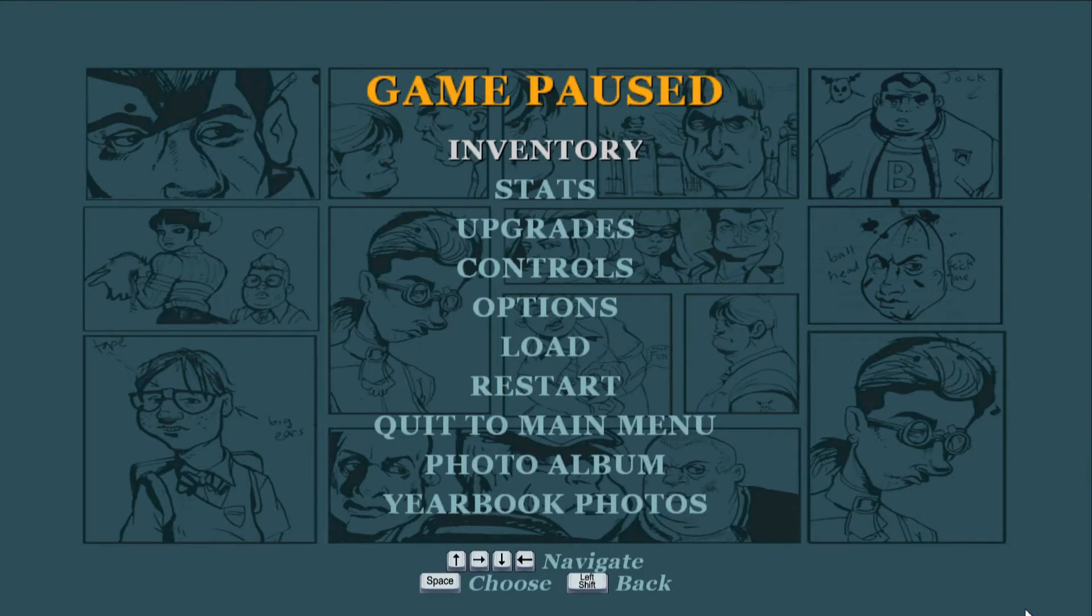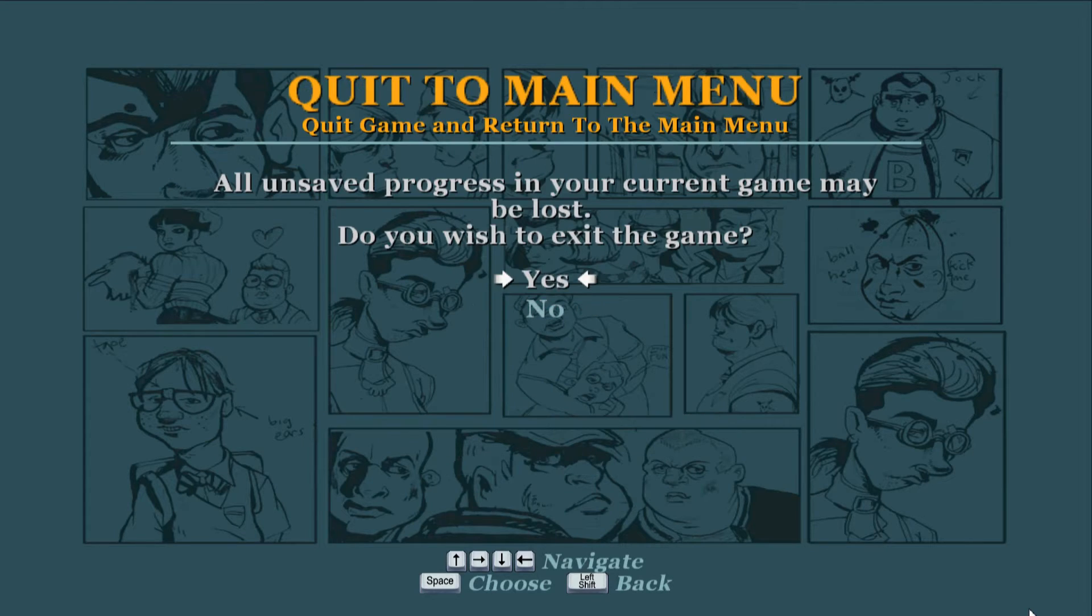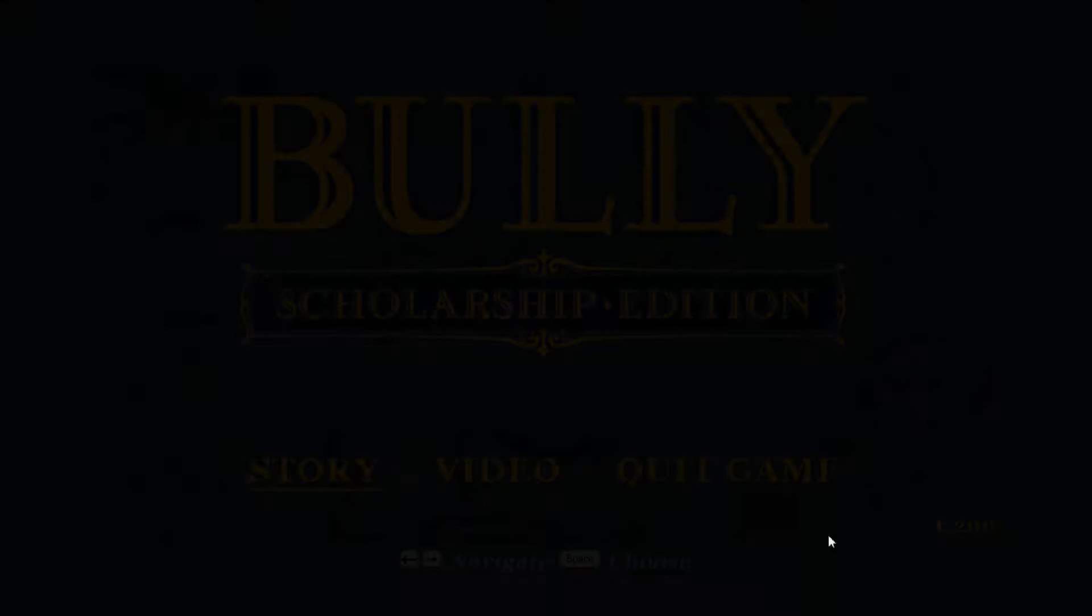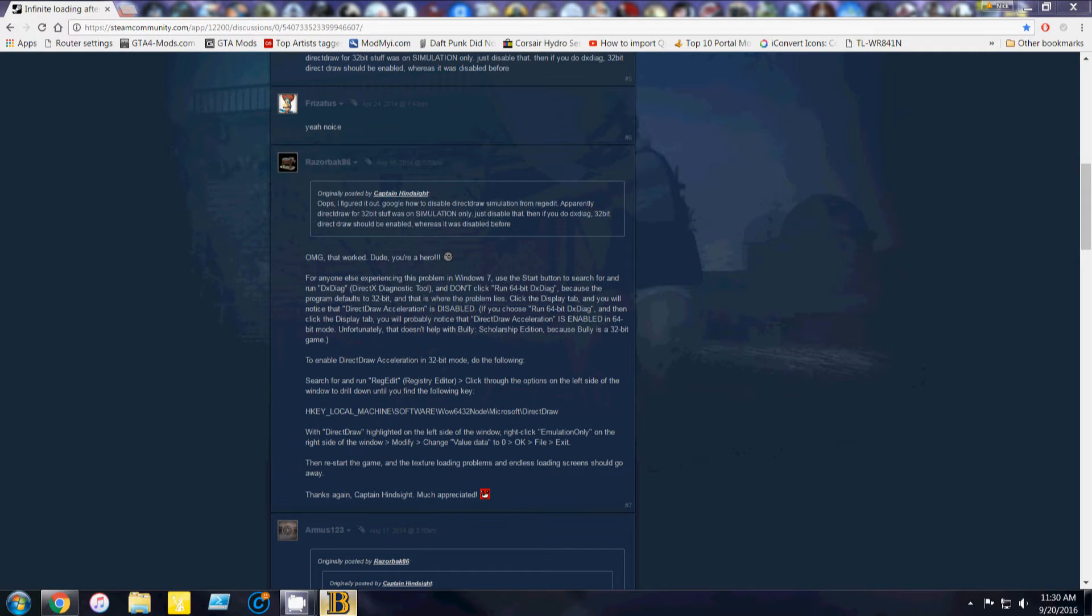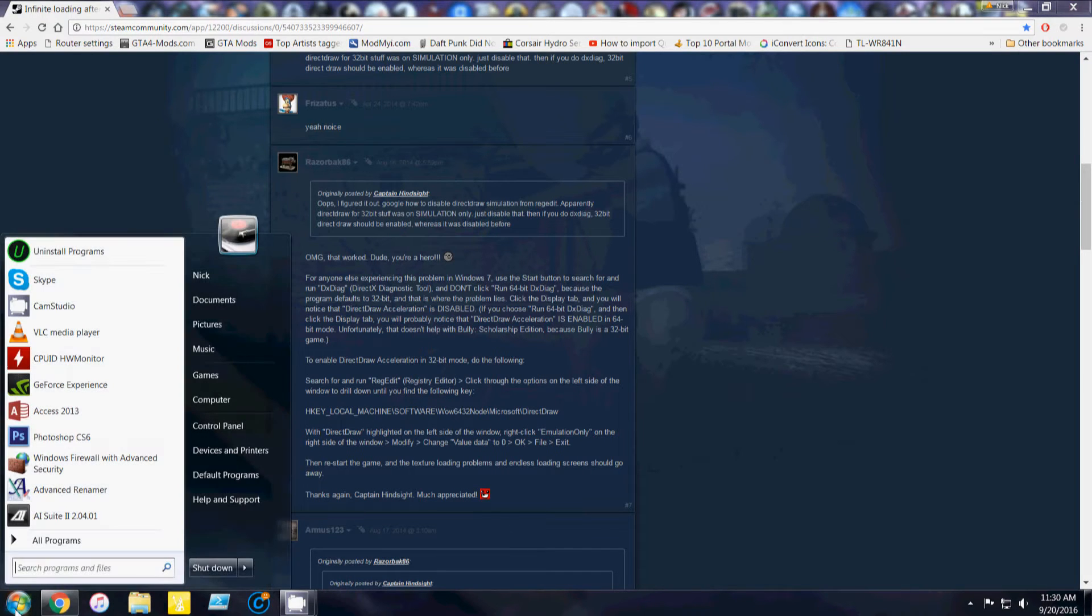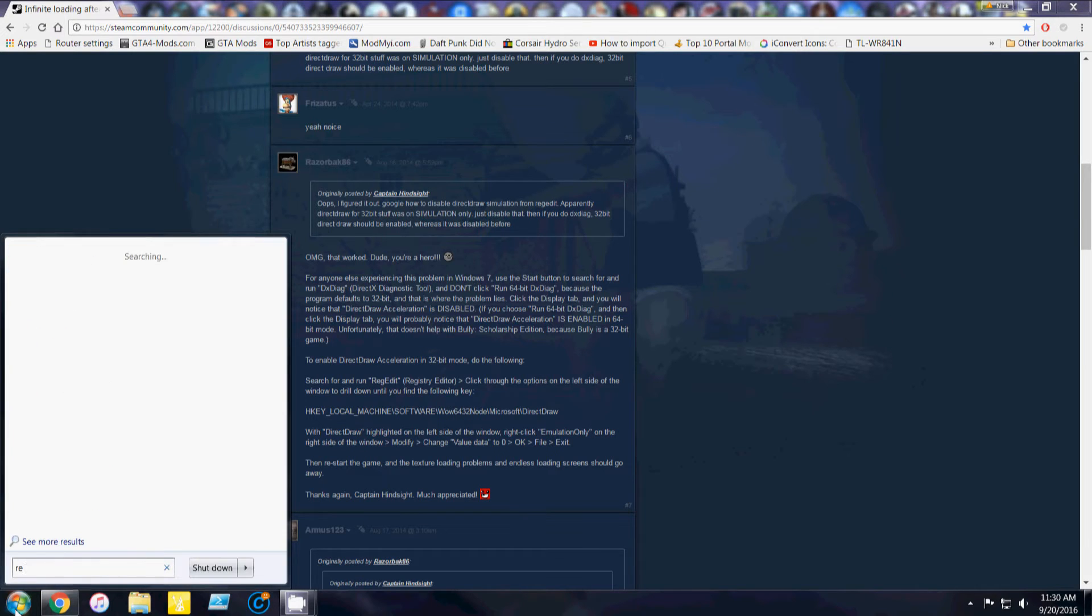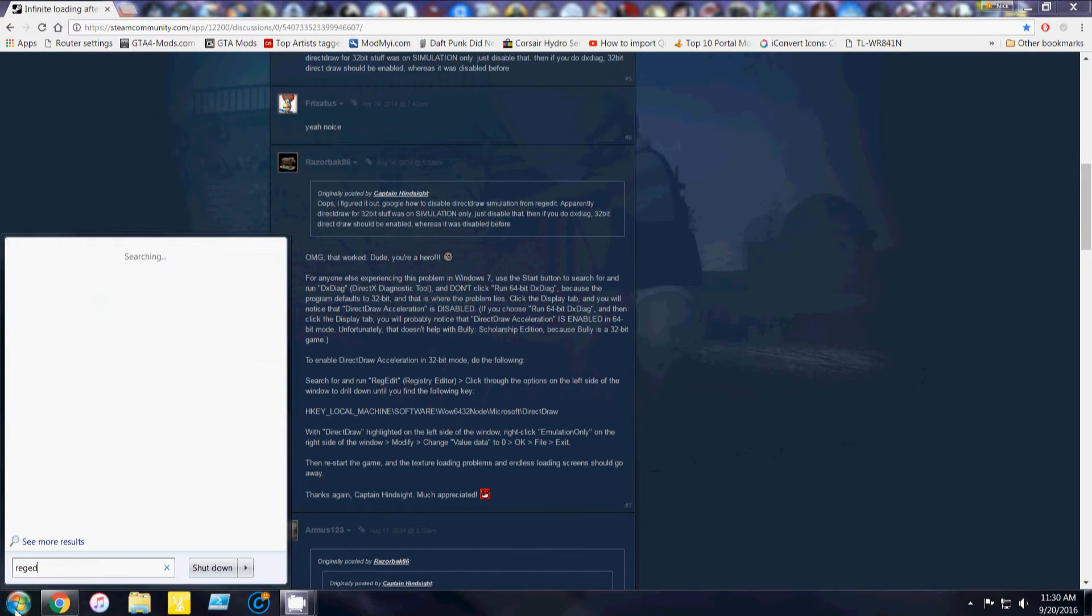So what you want to do is quit out first because you'll have to restart it later for it to work correctly. And you want to click on Start on the bottom left. Type in regedit, R-E-G-E-D-I-T.